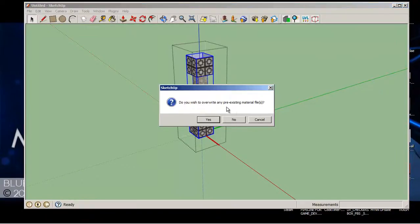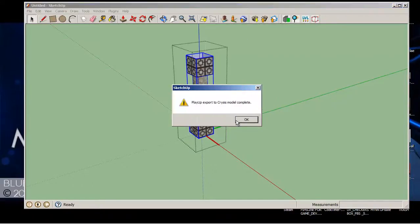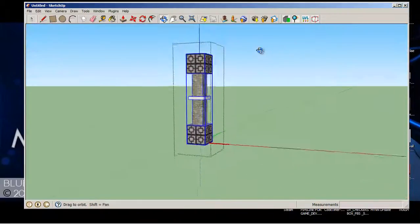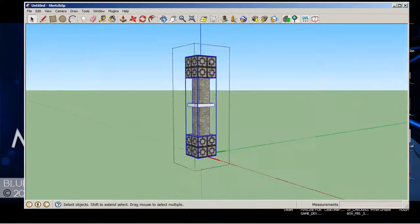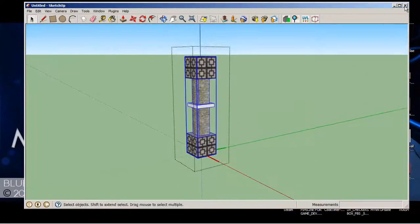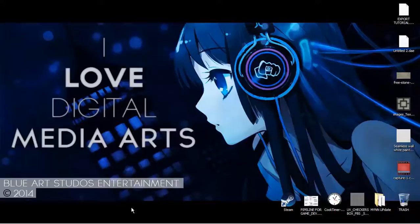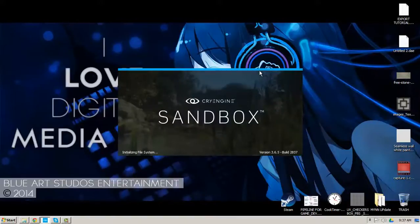Do you want to overwrite pre-existing material files? No, you don't want to do that. Click OK. And there you go. OK, now we exit of Google and hop into CryEngine.